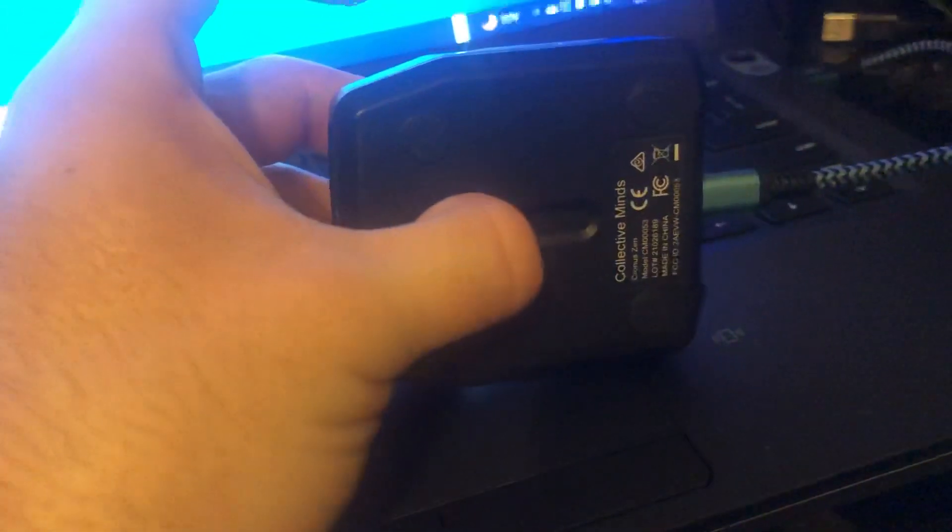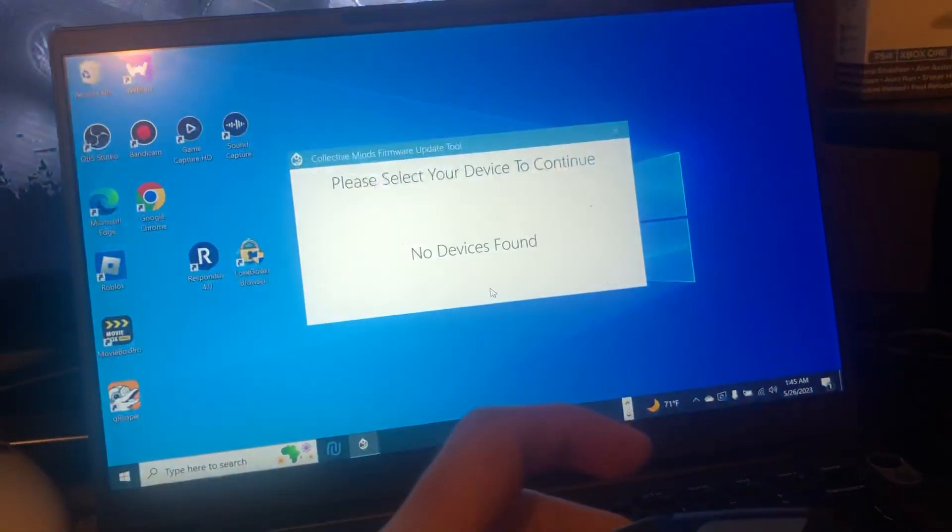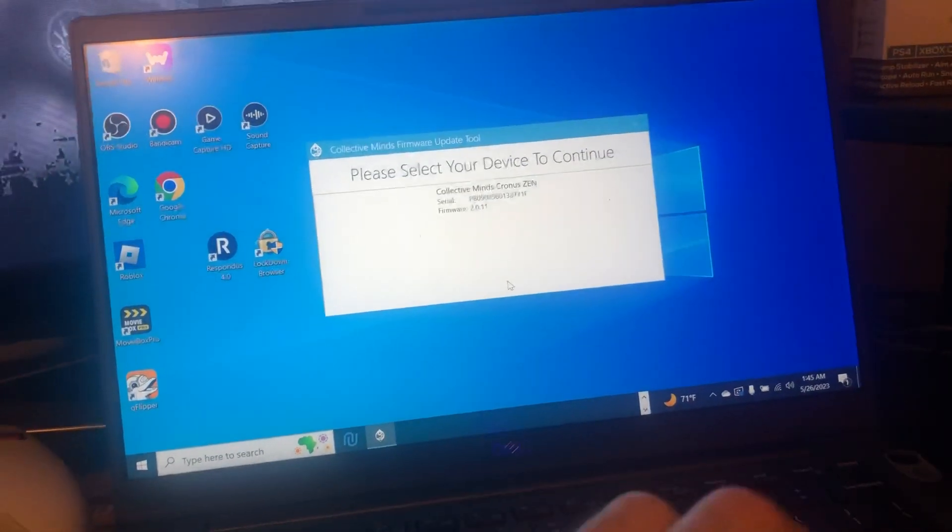And there we go. Alright, so it changed. Nothing there. I'm going to go back here, hold this. Okay, now it comes up.